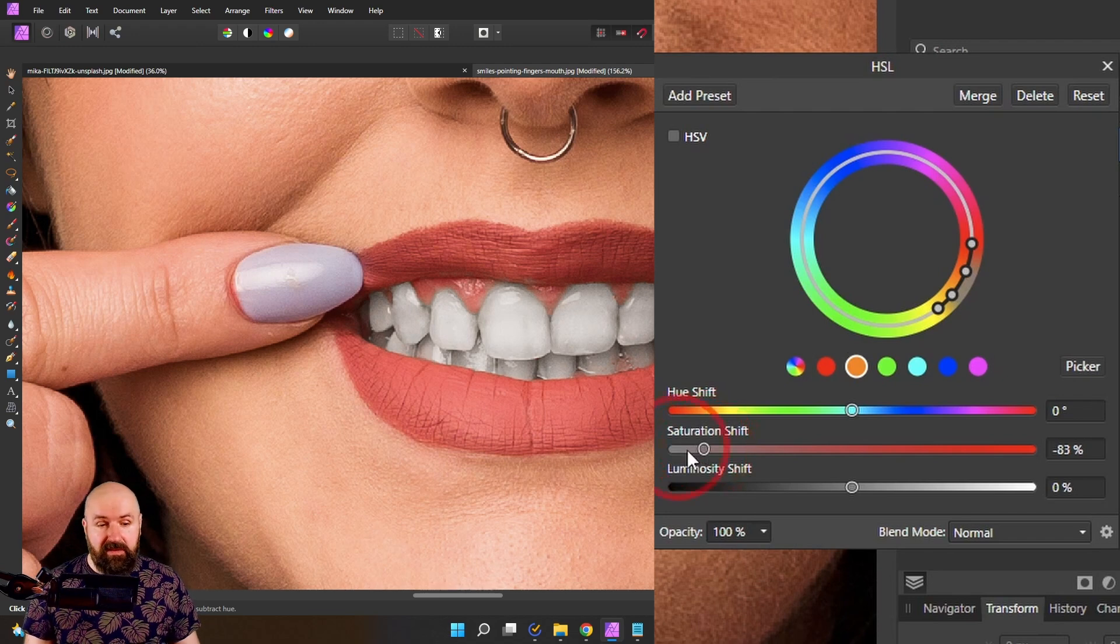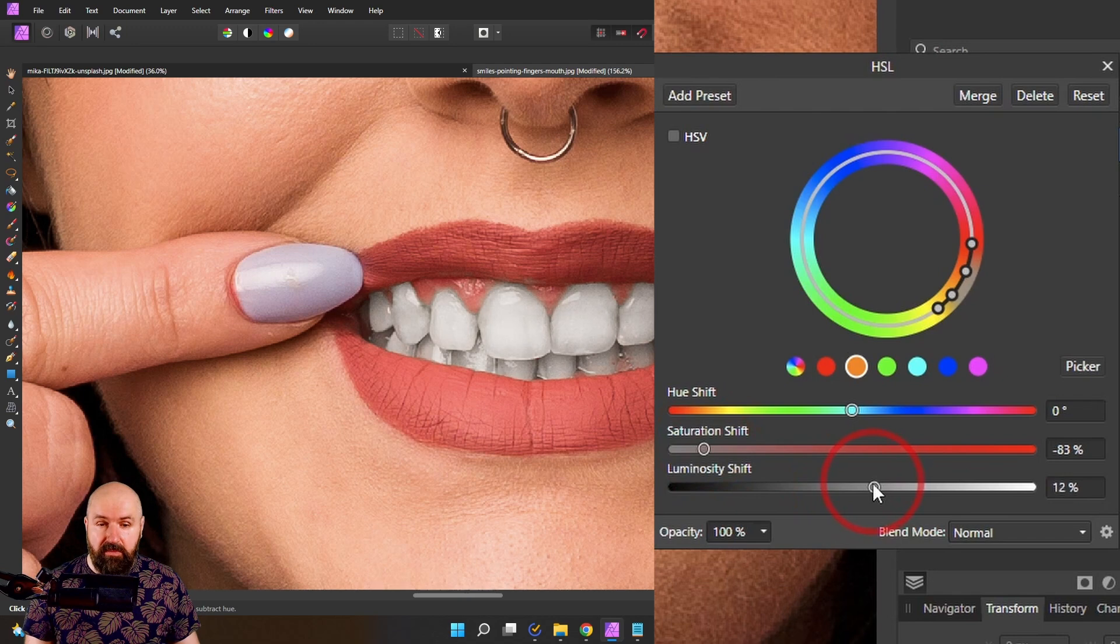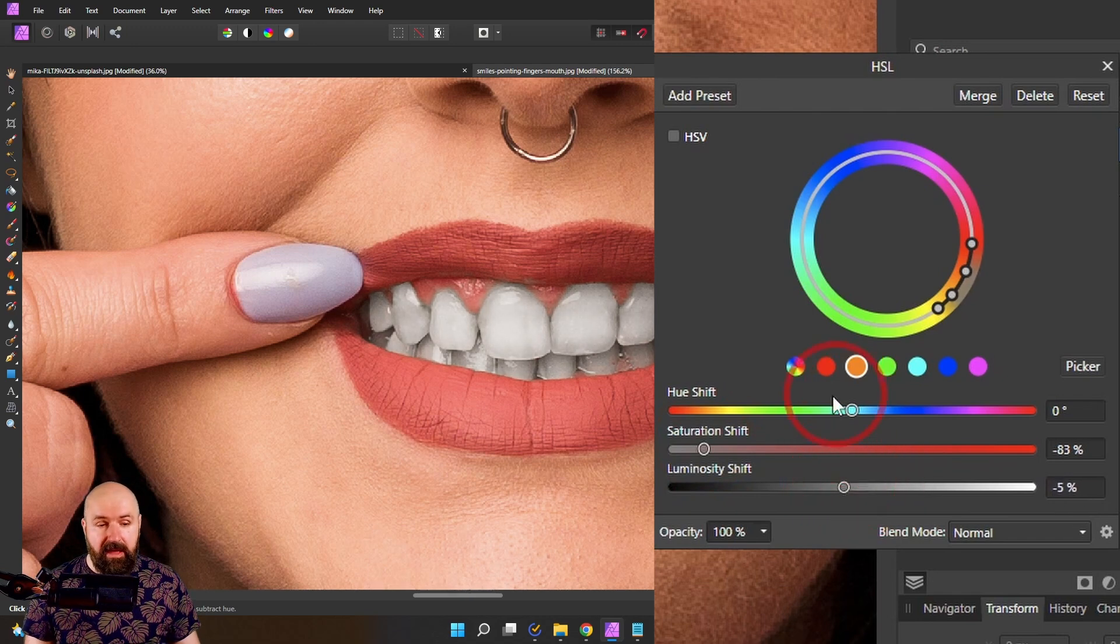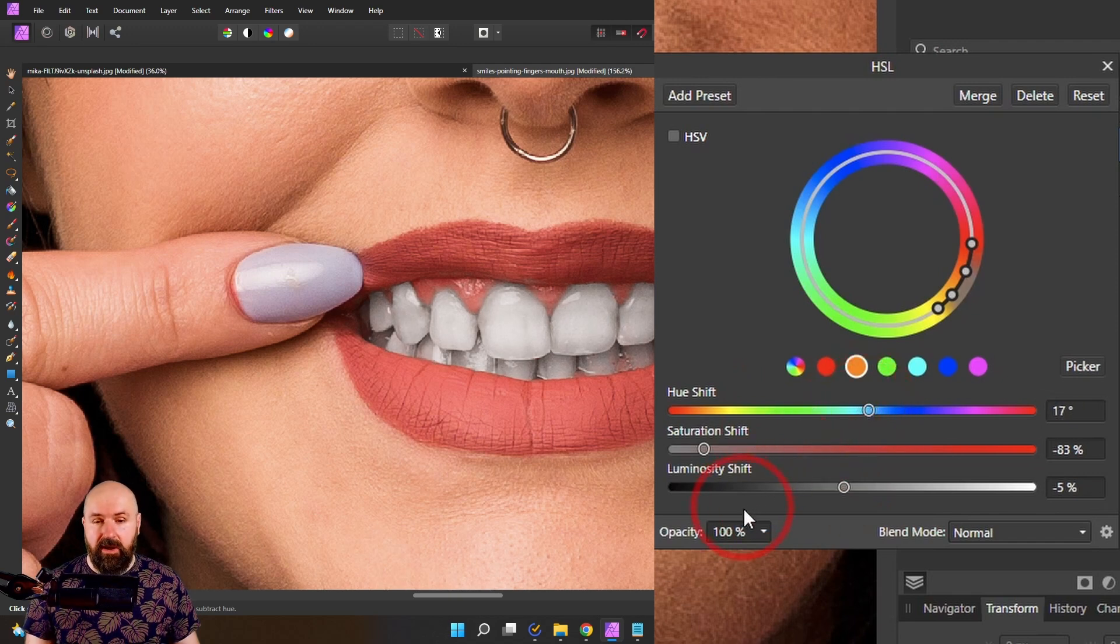So keep it a little bit higher. You can also play with the luminosity to make the teeth a little bit brighter or darker and also play with the hue shift a little bit, maybe like so to adjust that.